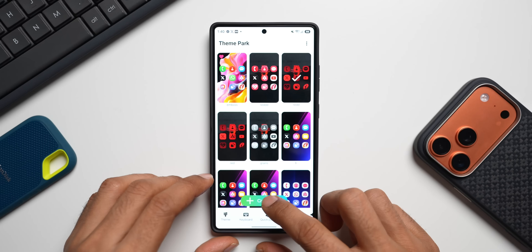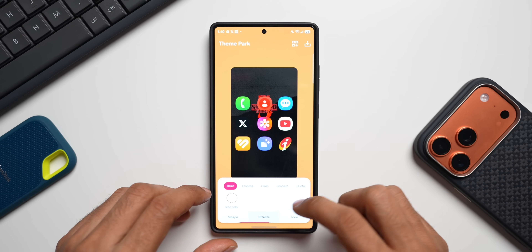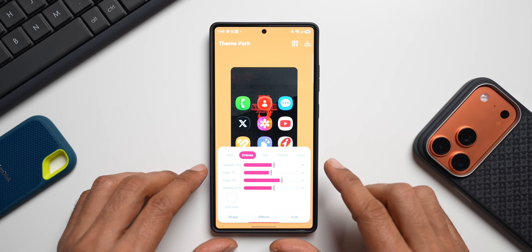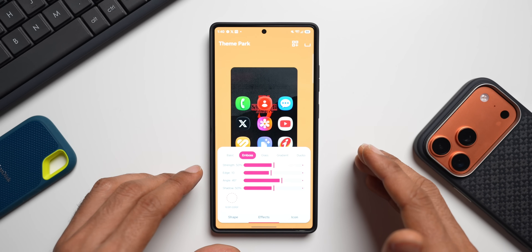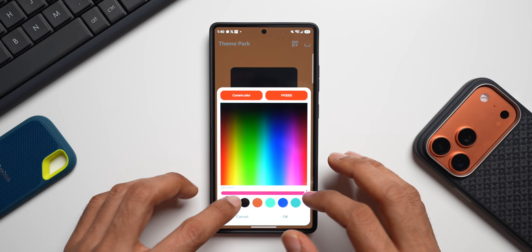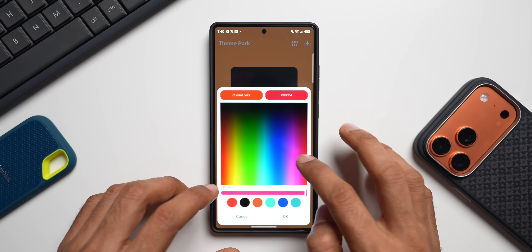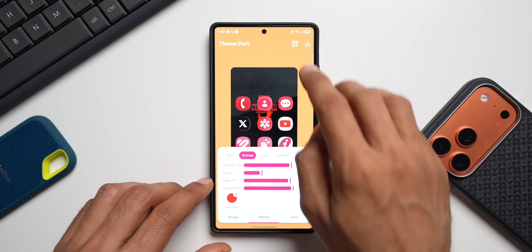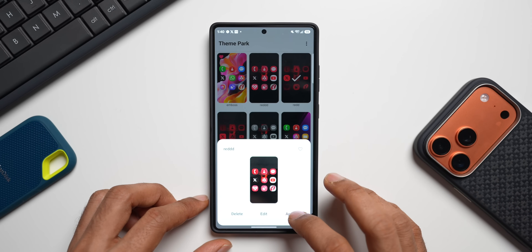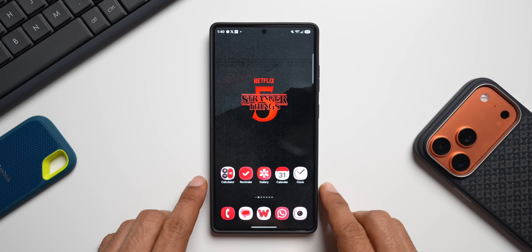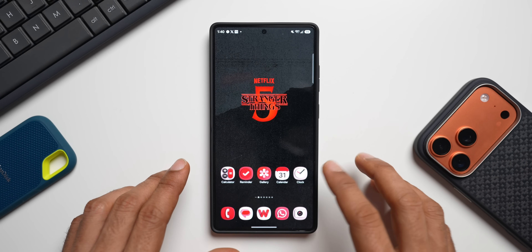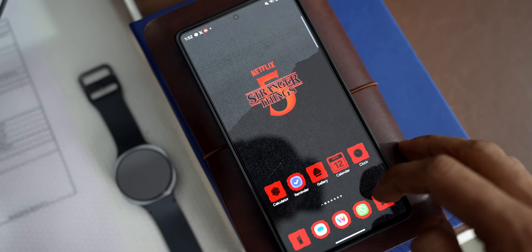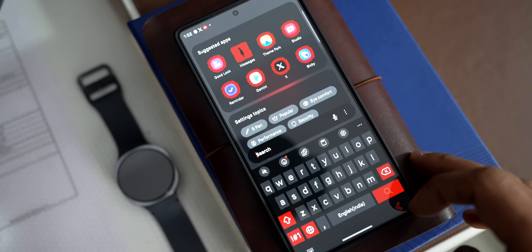If you want the red effect, go ahead and create another icon pack. Create a new icon, go to FX, and select Emboss — this is a new effect on One UI 8.5; if you don't have it, you can try something else with red accents. Select the icon color as red, make it a little darker red, then increase the strength of the effects. Download and apply the red icon. There we go — we have got the red icons on the Stranger Things theme, and almost all the icons have got this theme, which looks beautiful.